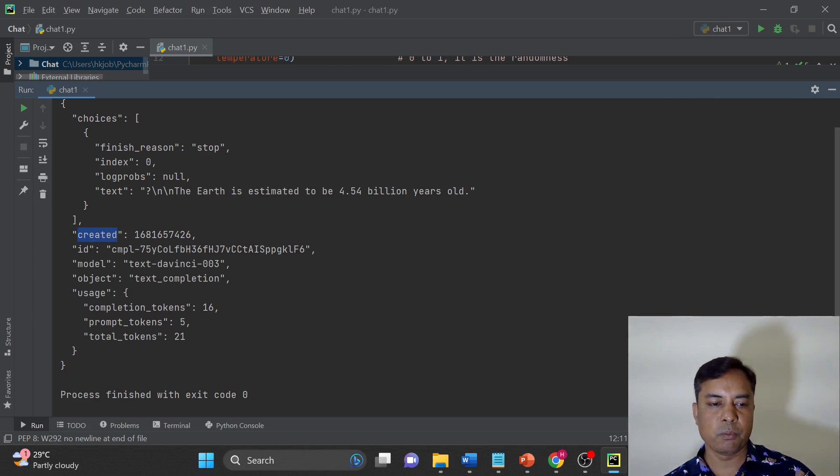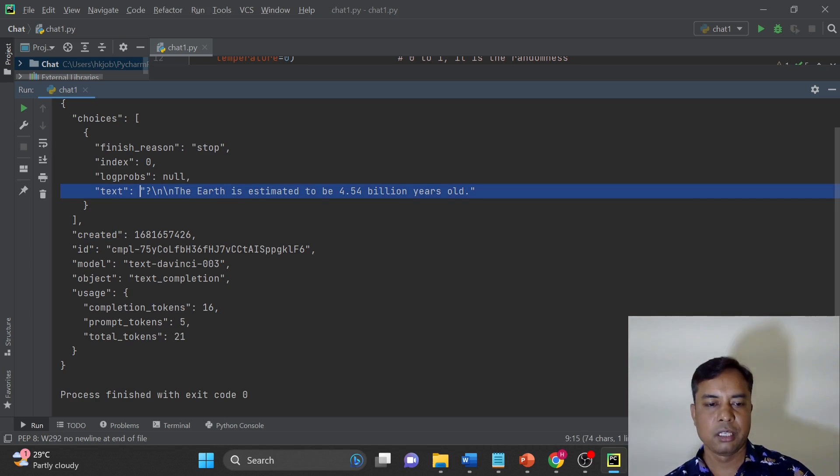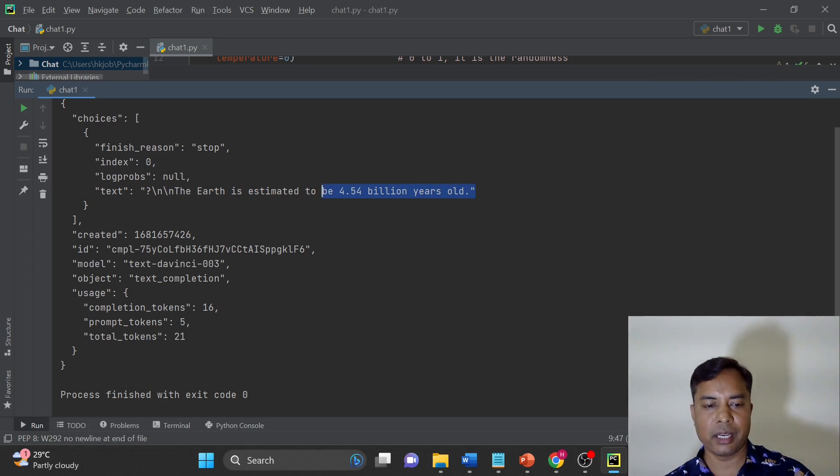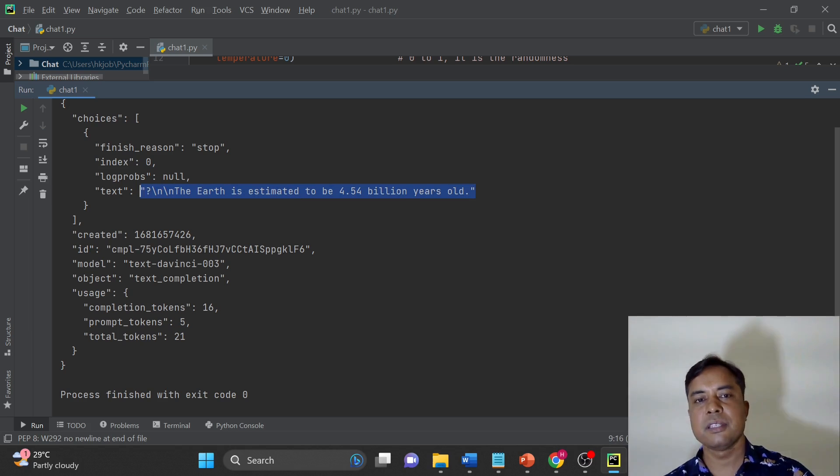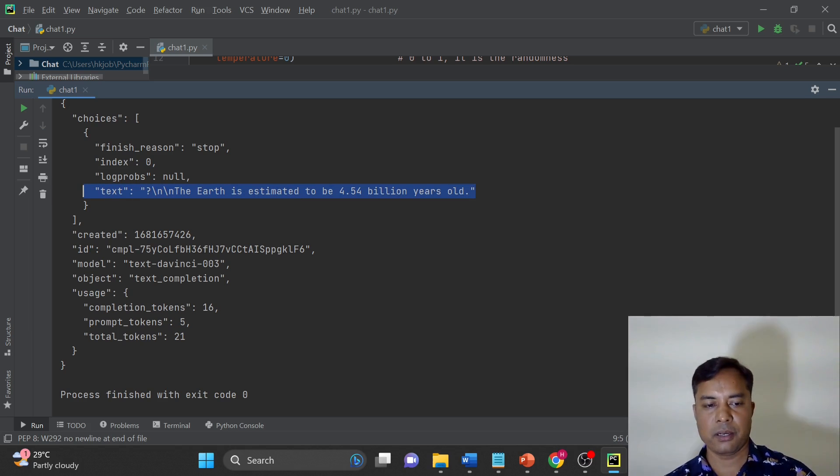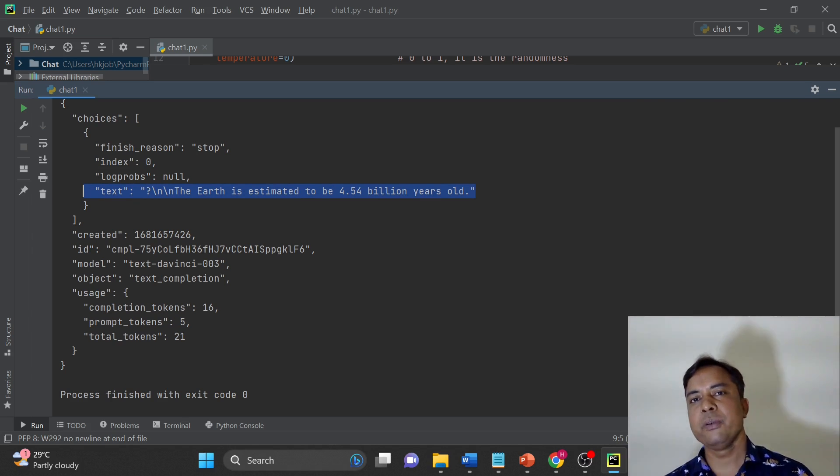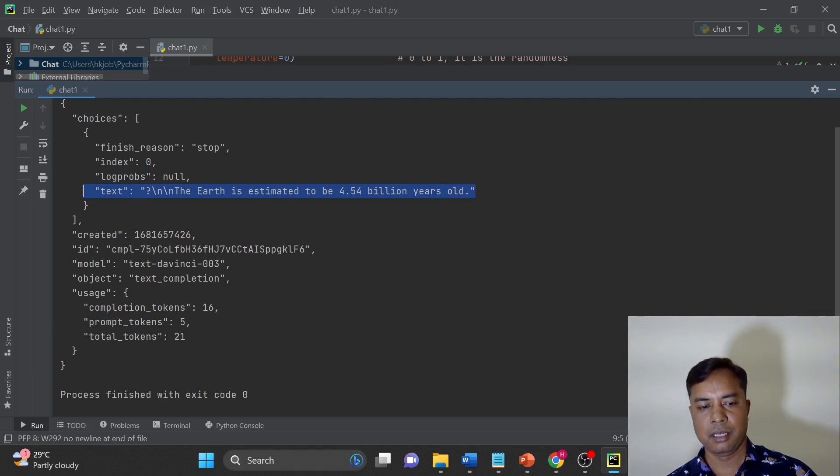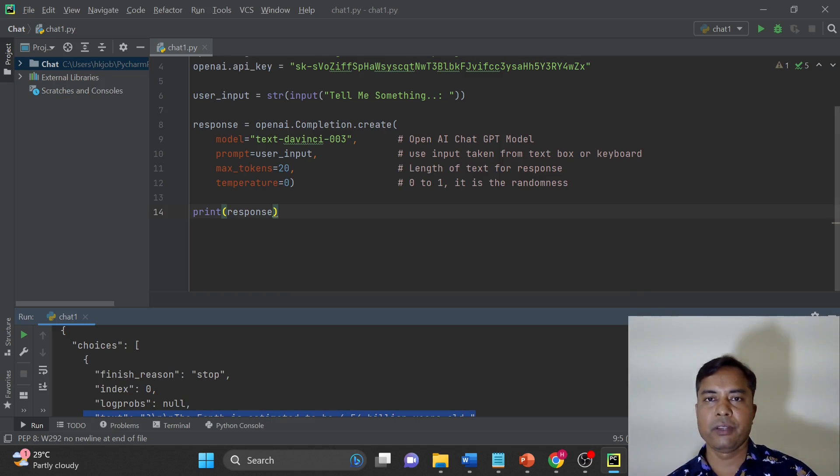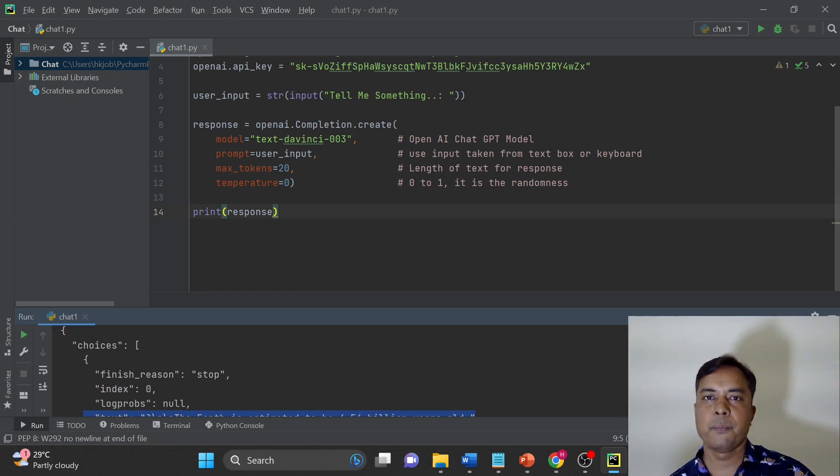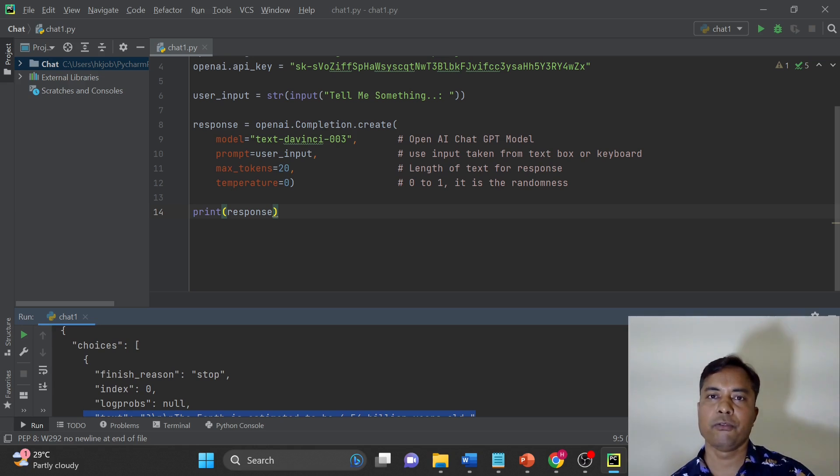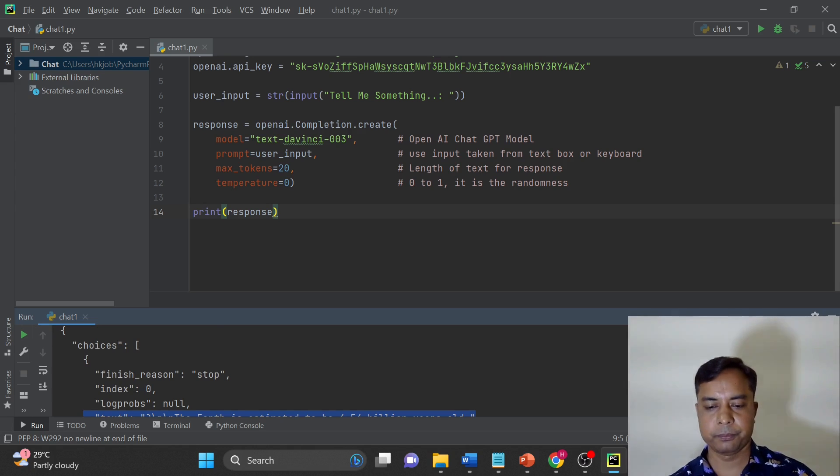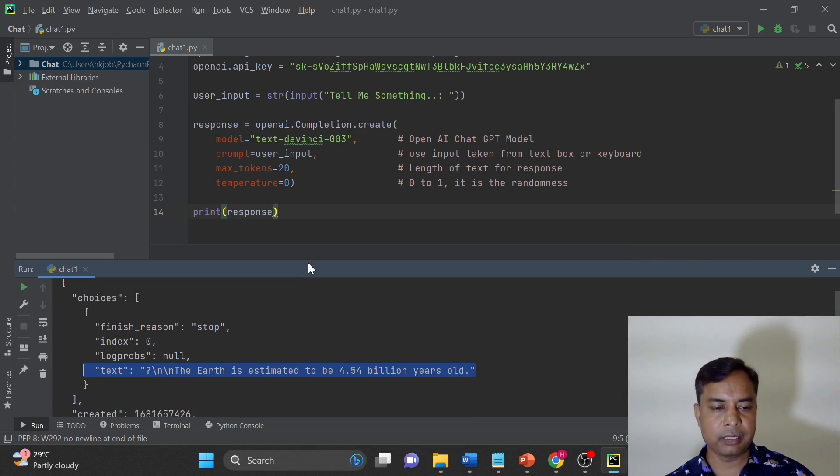Once we have choices and then we have the other information about the response that we have got. Right now we are focusing on these choices. You can see choice is here. The answer which we are searching is here. Now the next step is like how will you extract the particular answer. We will see now how will we get the required information from OpenAI response.